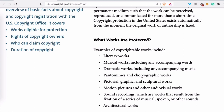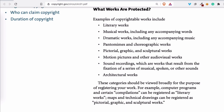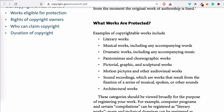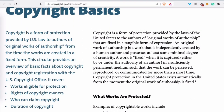Just remember, the categories list is not a limited list — these categories should be viewed broadly for the purpose of registering your work, and other things can be added. If you're in a different country, you'll find something similar — you need to figure out what is protected and what is not protected in your jurisdiction.